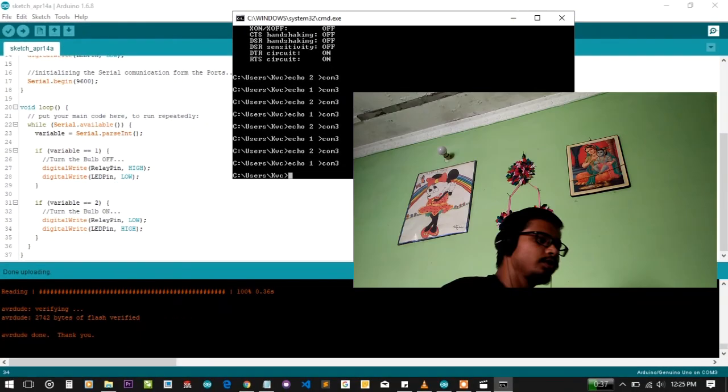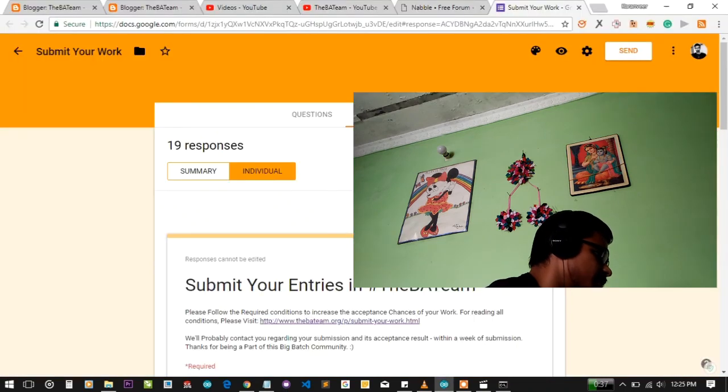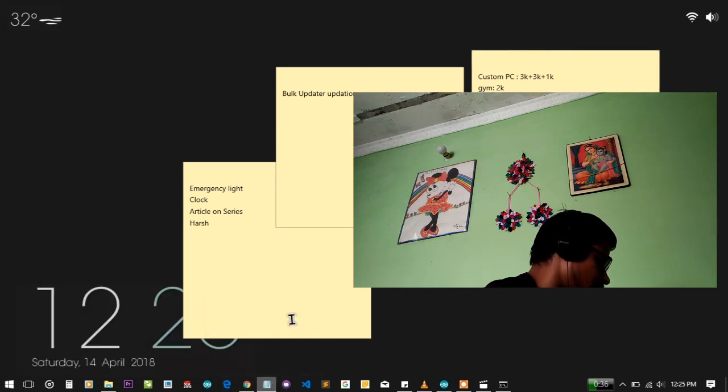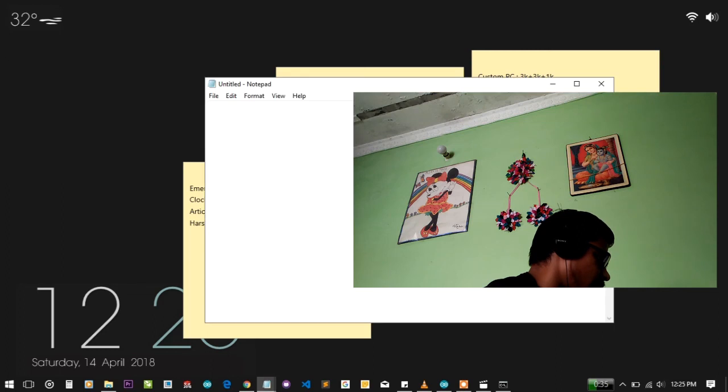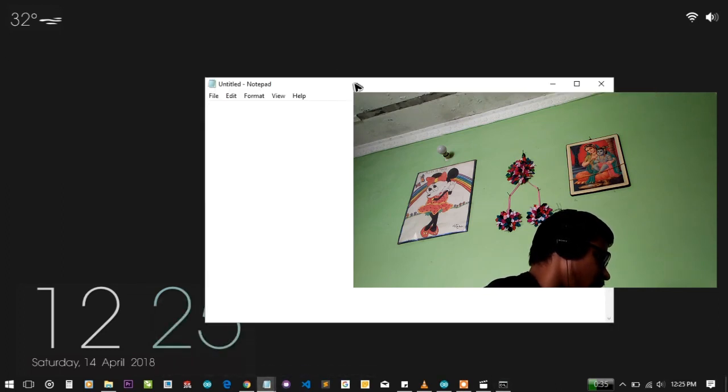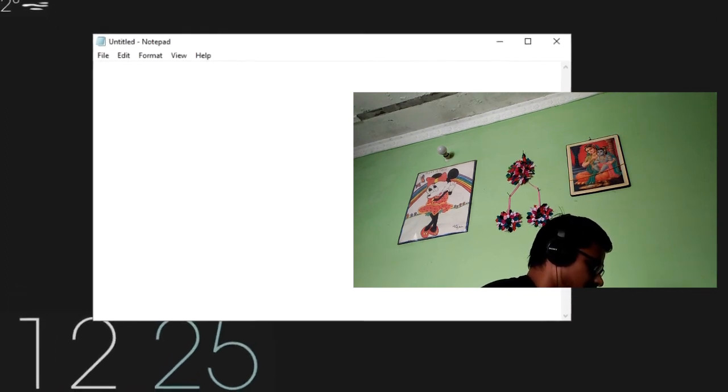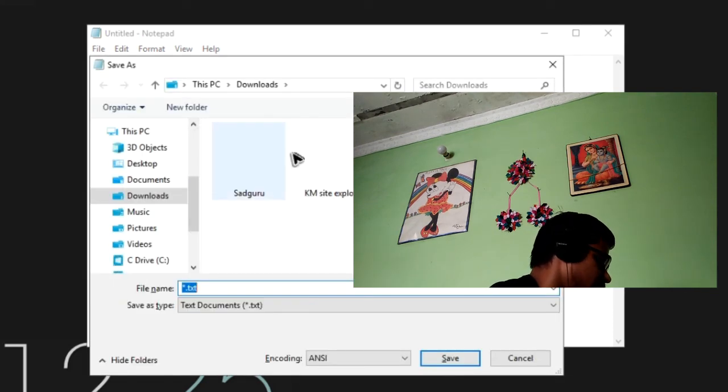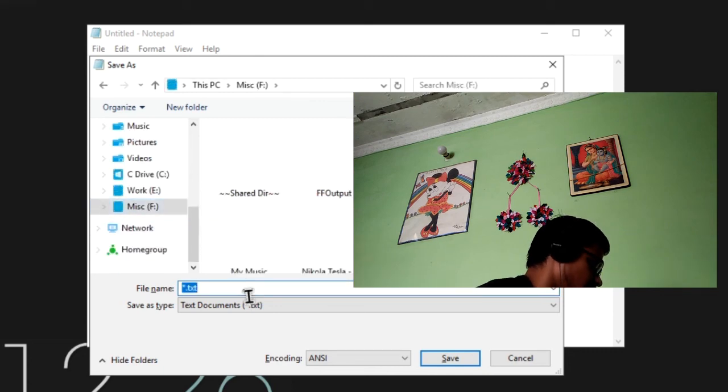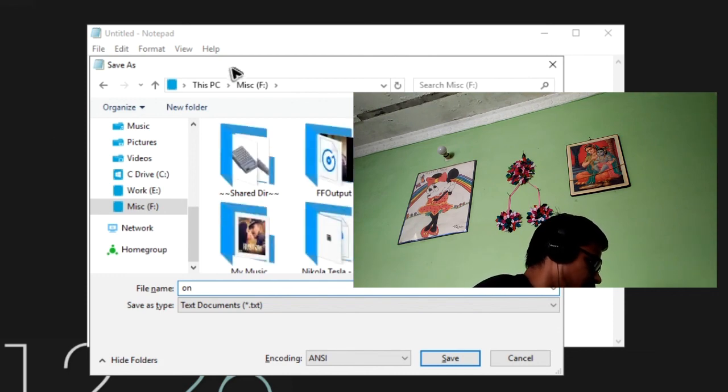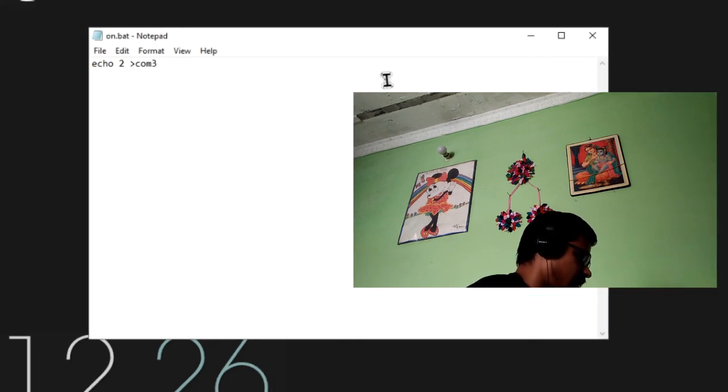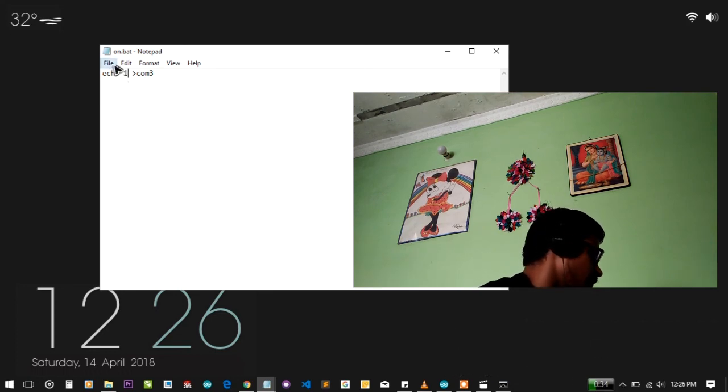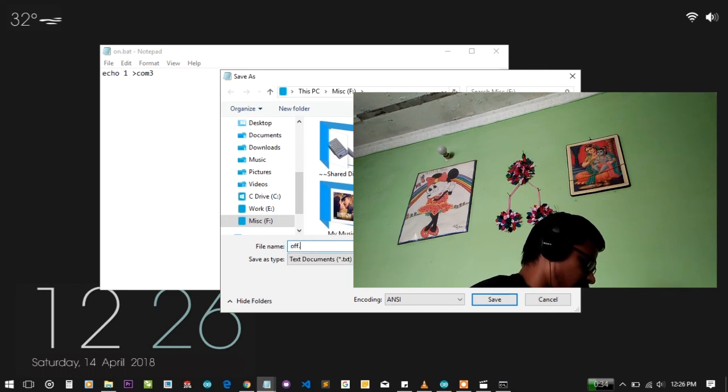Now you can see you have learned how to control other stuff with this simple technique. You can also control this bulb using a simple notepad script. Let me open notepad. You just have to write here the same command as you have written in the CMD console. Send it to COM port 3. Save it as on.bat. We have to send 2, so on.bat. A new file is created. File save as off.bat. A new file is created.